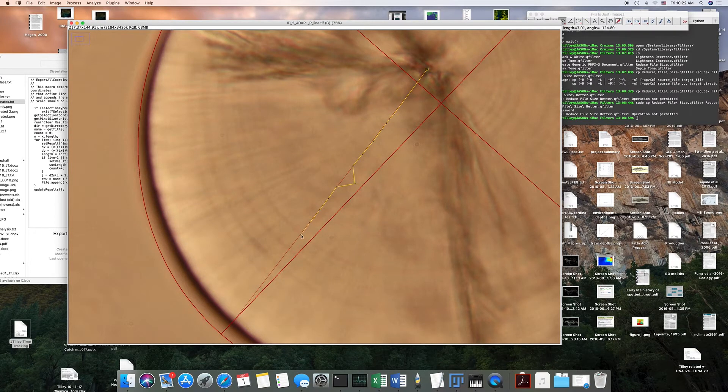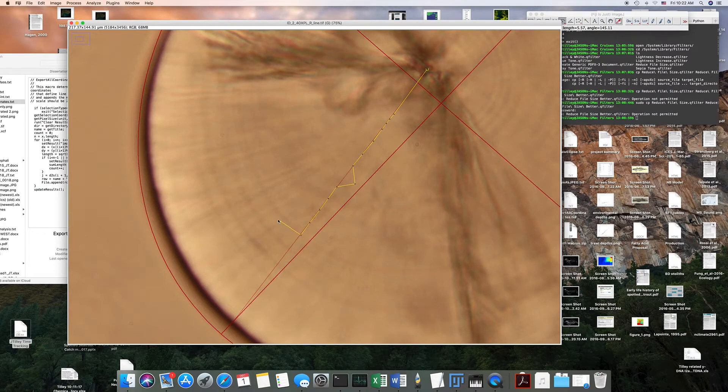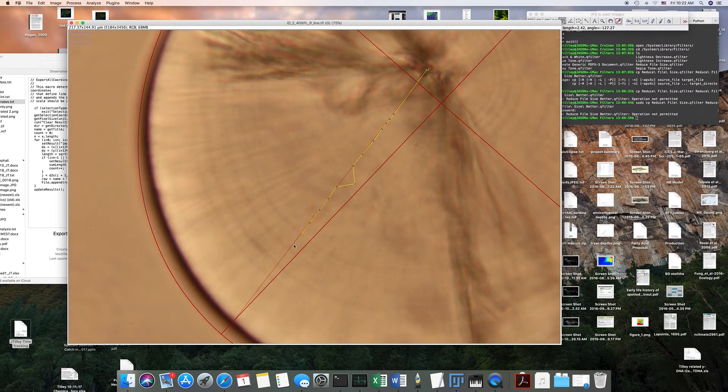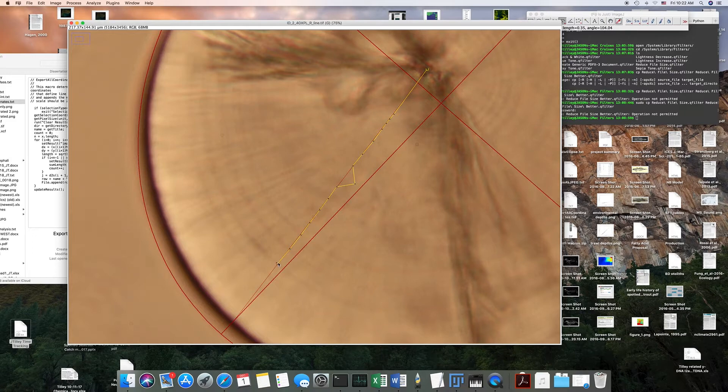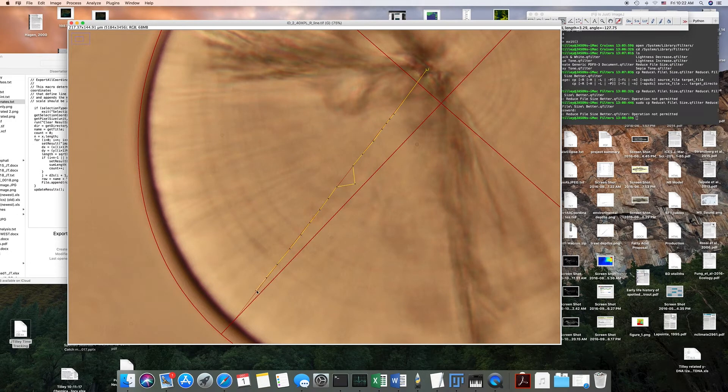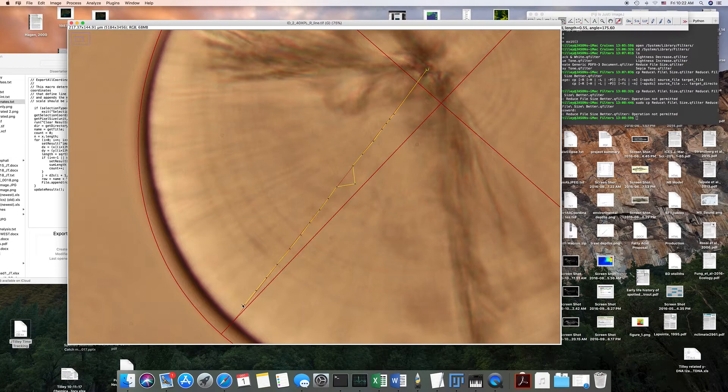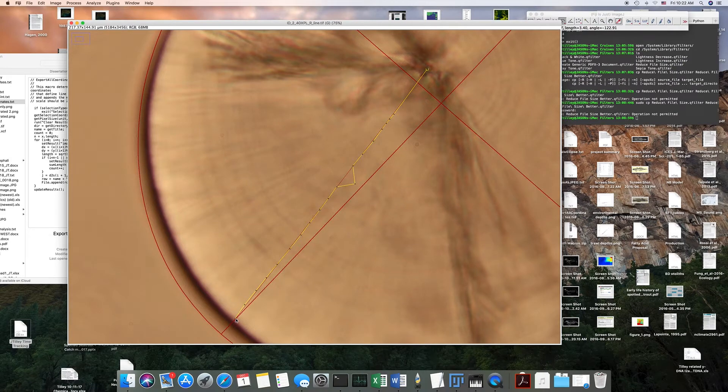...there's no increments in between these. And let's say there's one here and there's one here, and then I don't really see another increment, it's probably there.